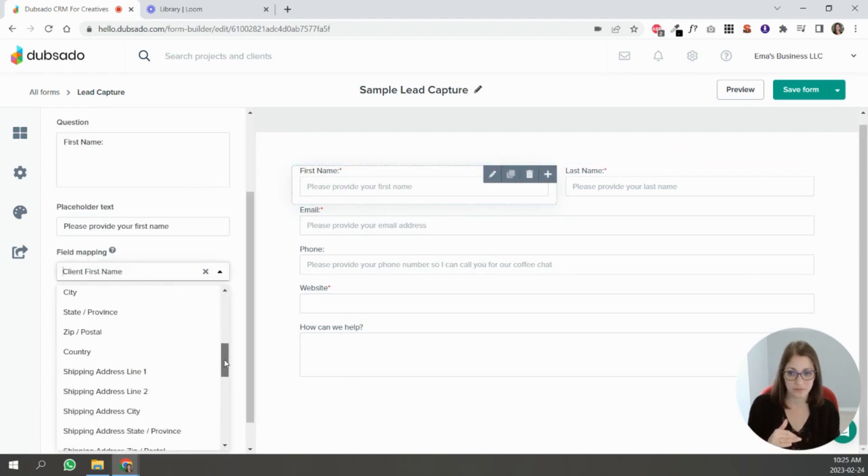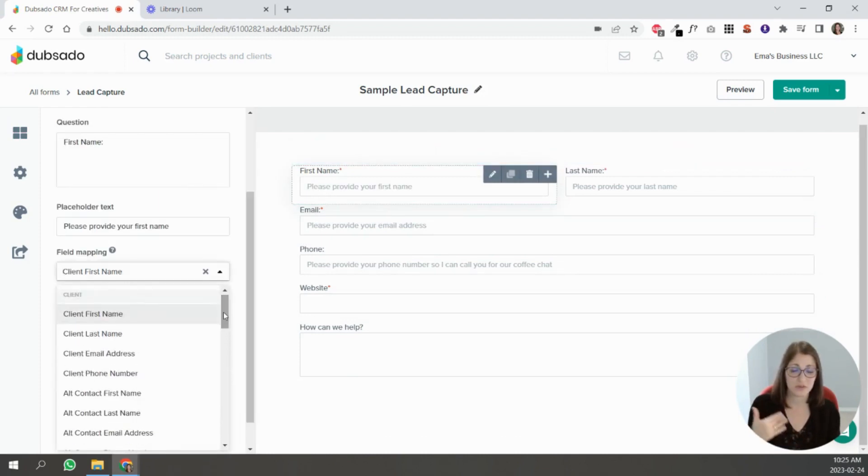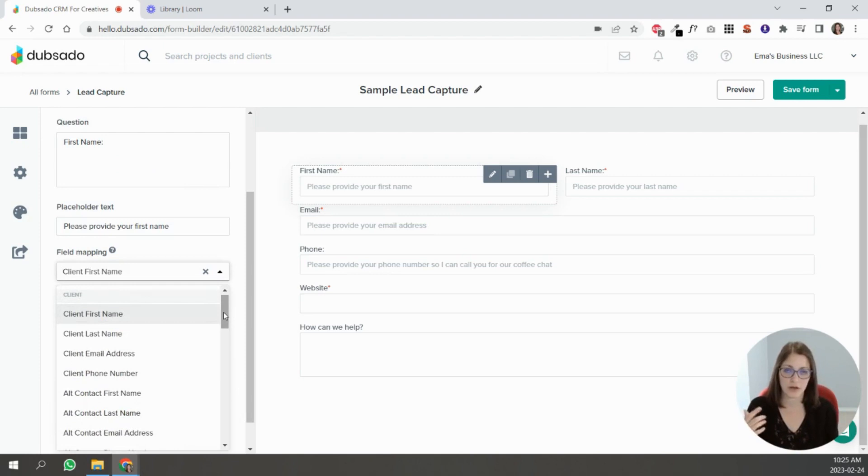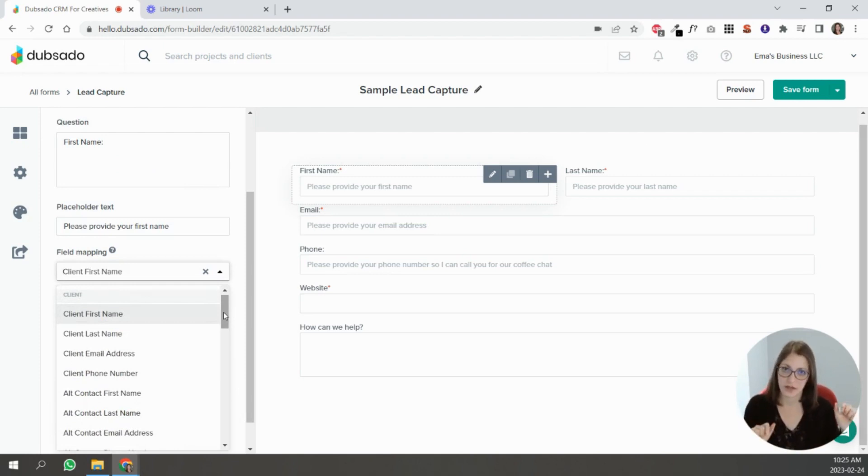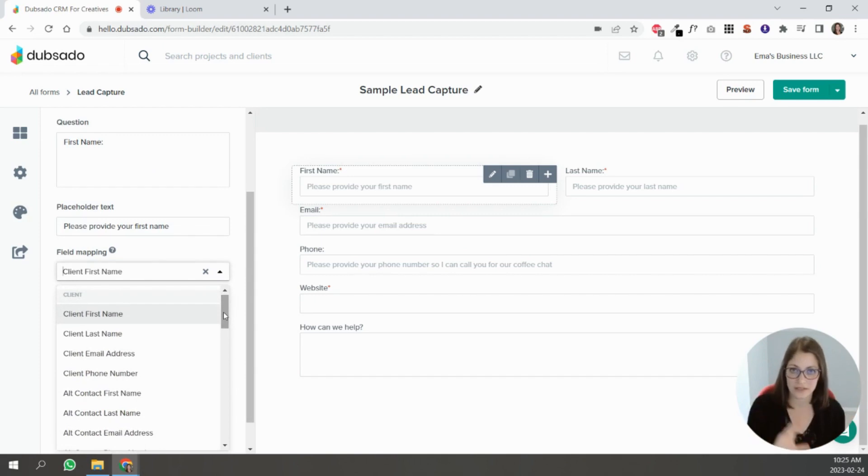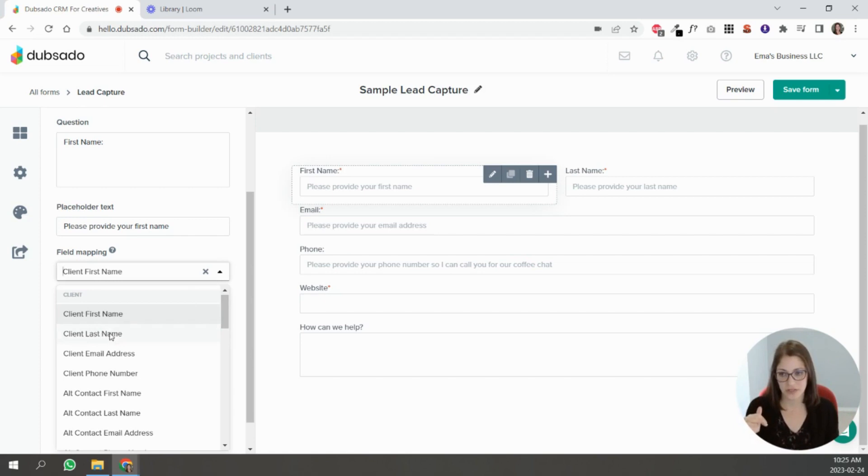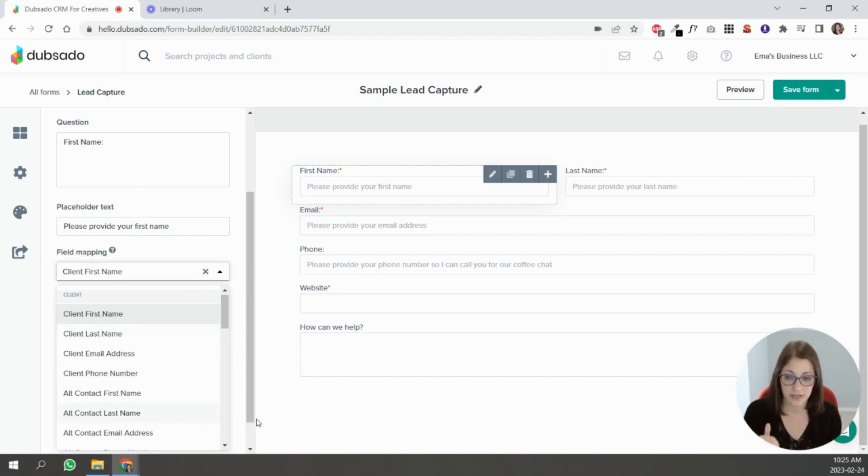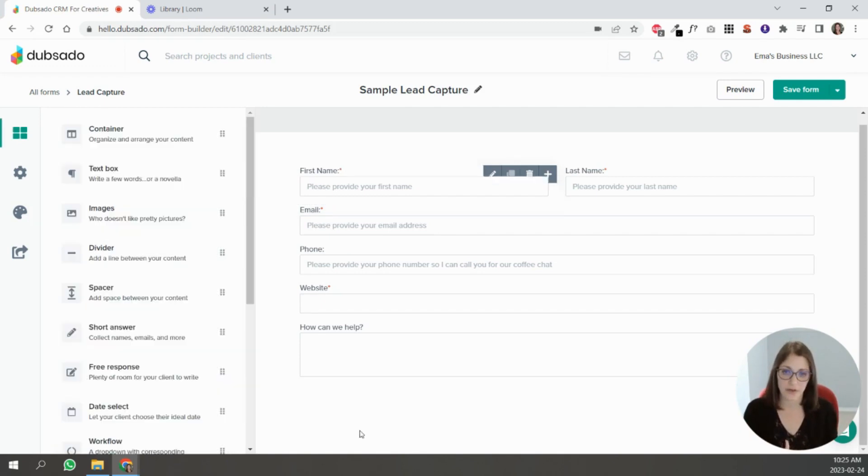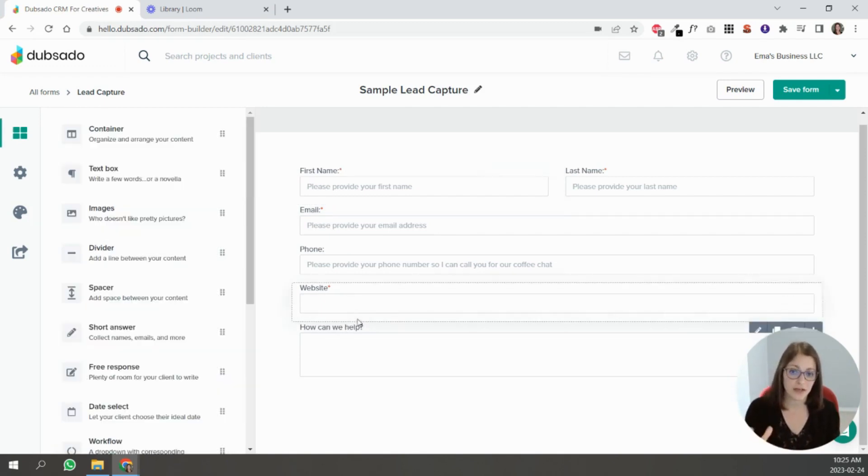In the wedding industry you might ask for partner one and partner two's name and last name, email. So you can put client first name for whichever is the first name in the form, and then alternate contact first name and alternate contact last name for the other partner. Then you can add more questions.